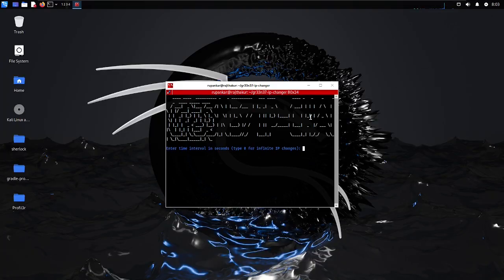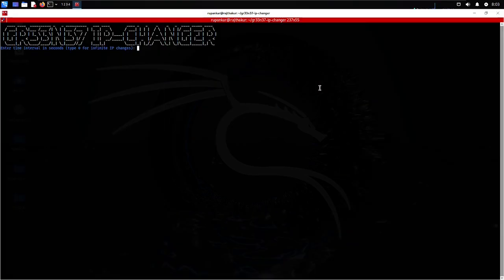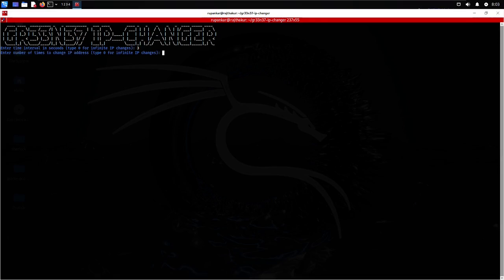In this video I will show how you can change your IP address every three seconds for becoming anonymous over the internet. The tool being used here is gr33n35 IP changer. If I put the interval over here, let me change the interval to three seconds.